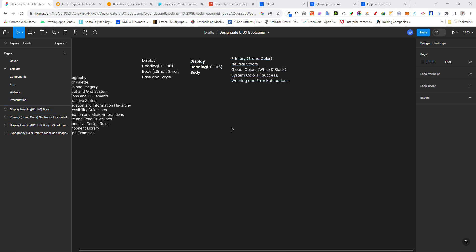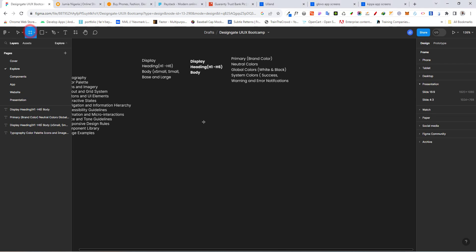When it comes to colors, we're going to have a different class where we talk about colors in depth. But for now, I'm going to show you an easy way to create color palettes for your design. So I'm just going to draw some frames out here.